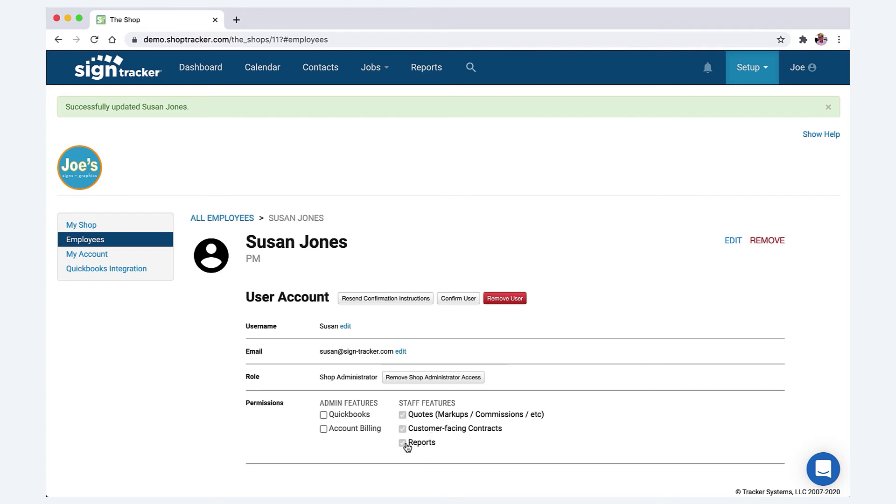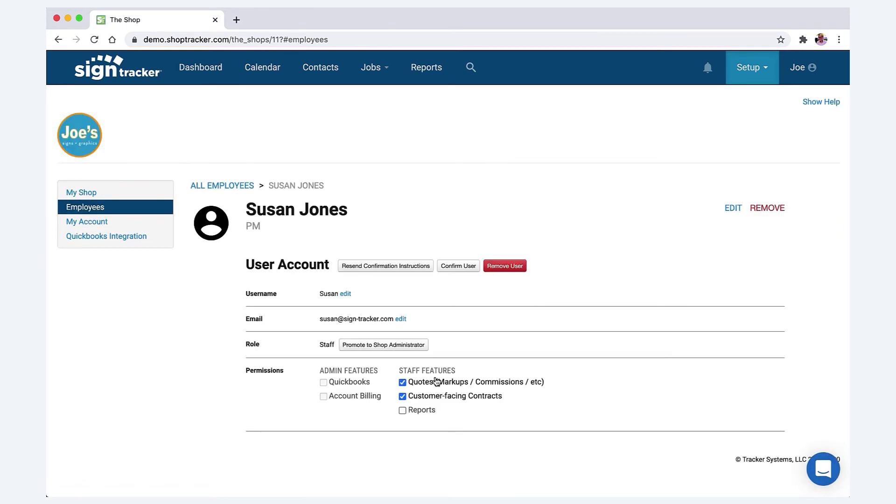Now, if you don't want them to see all this, you can basically remove this person as an admin and then make them just a staff person, but then you can still give them permissions for whatever you want.